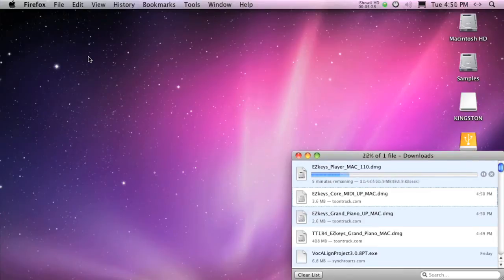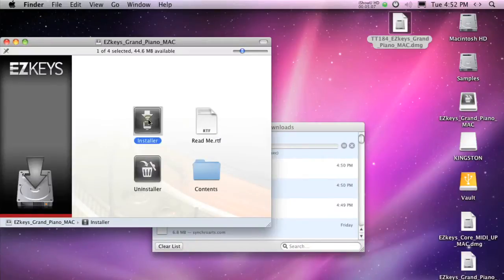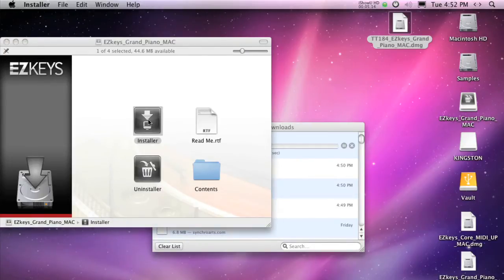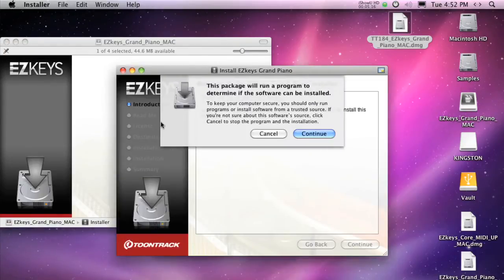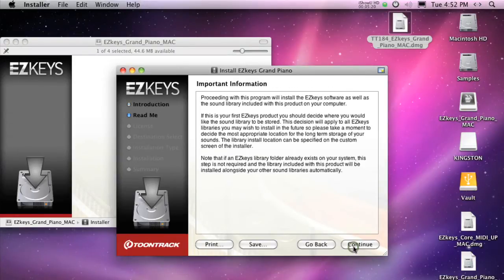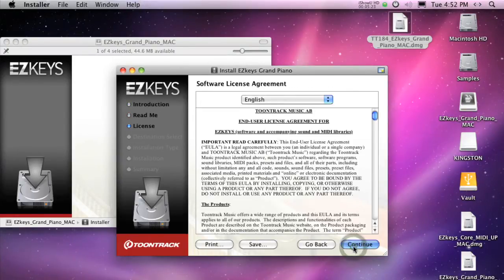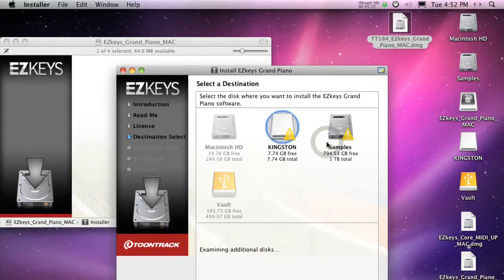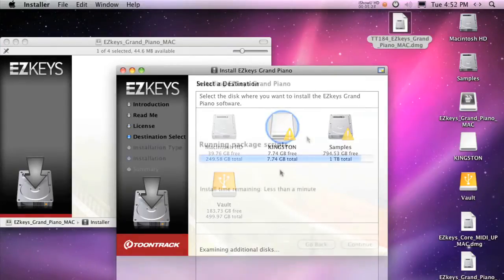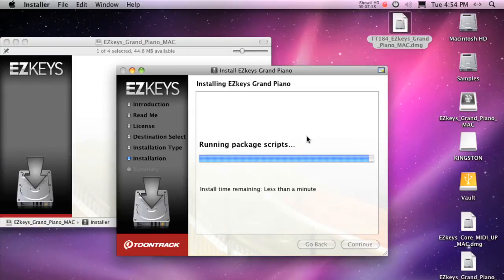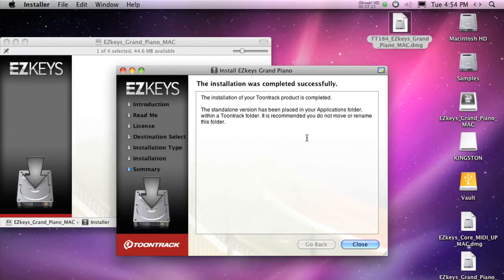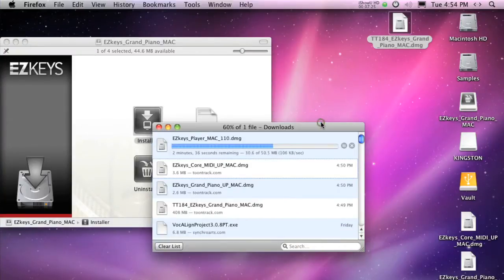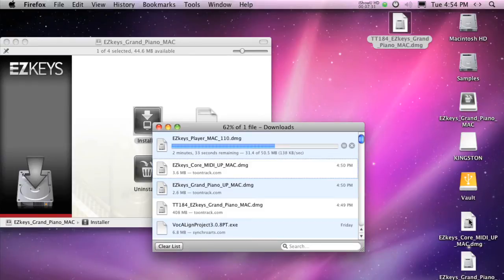Be sure to run the full installer first and updates following. Most of the ToonTrack installer file names start with TT. Running the installer is very simple. Just double click the installer and follow the prompts to continue. Now continue by running any updates.